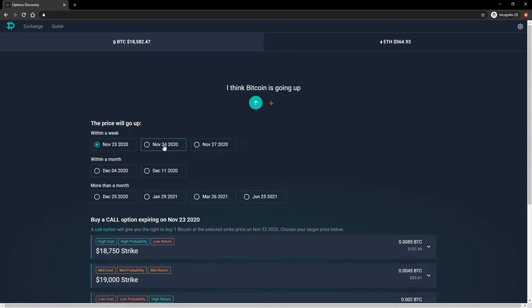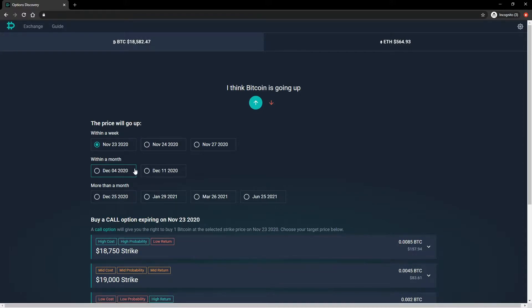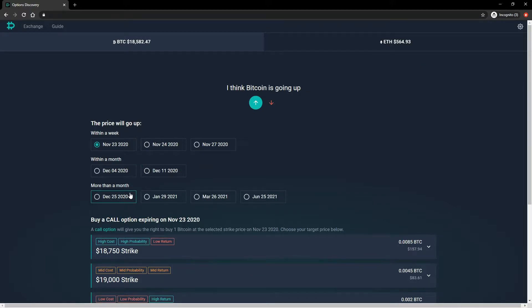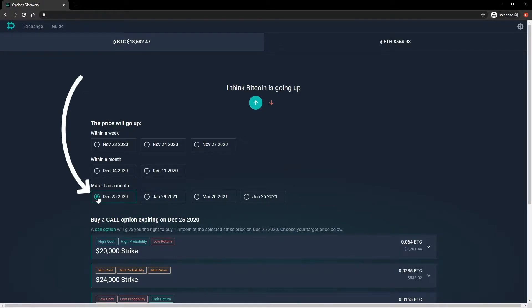The next thing to select is the timeframe we expect this price increase to happen in. In other words, the expiry date of the options we'll be looking at. Any price movement you're looking to take advantage of will have to happen before this date. Let's say we're expecting this price increase to happen before Christmas, so we'd like to look at the options for the 25th of December 2020. To do that, we just click here.